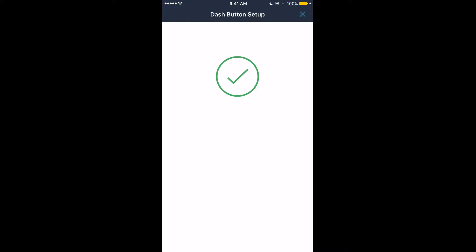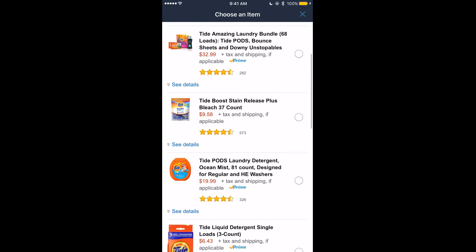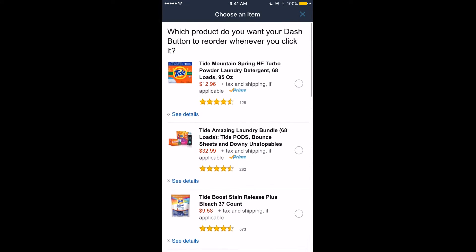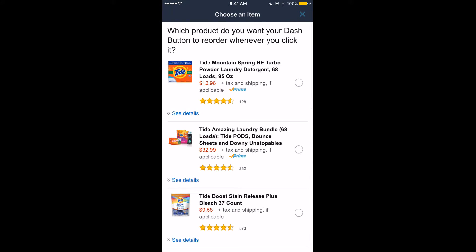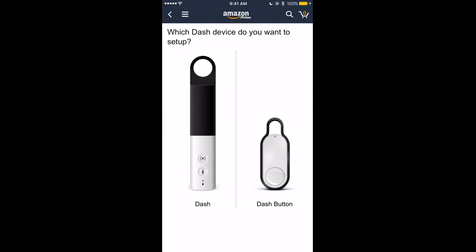Once you see the green check mark, this is the crucial part. Here it'll show you what you want to order. Instead of selecting anything, just click the X on the top right corner and then click exit setup. That concludes the pairing of the Amazon Dash Button.